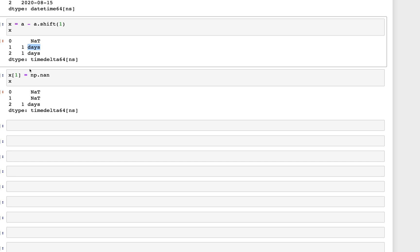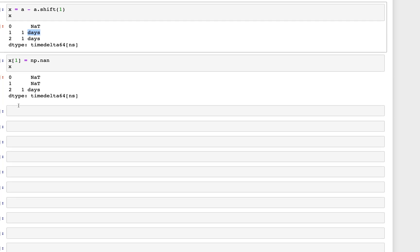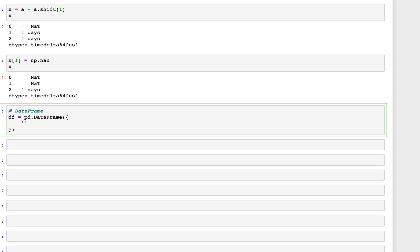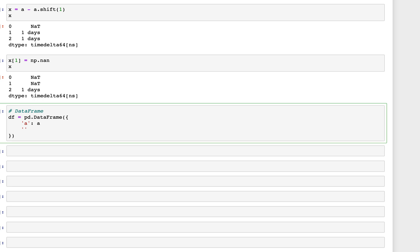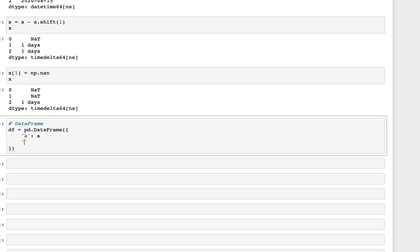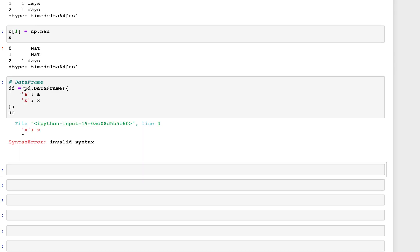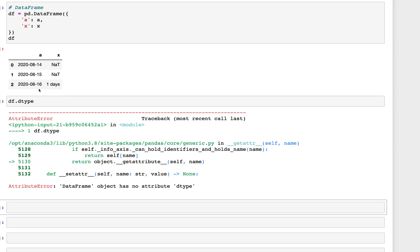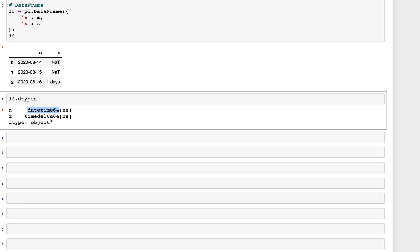Now let's create a DataFrame. We set df equal to pd.DataFrame with column 'a' using the original series and column 'x' using the computed differences. Looking at df.dtypes, we see that 'a' is datetime64 whereas 'x' is timedelta64.